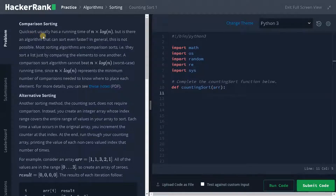Quick sort usually has a running time of n log n, as I already mentioned in the previous video, and its worst case time complexity is order of n square.